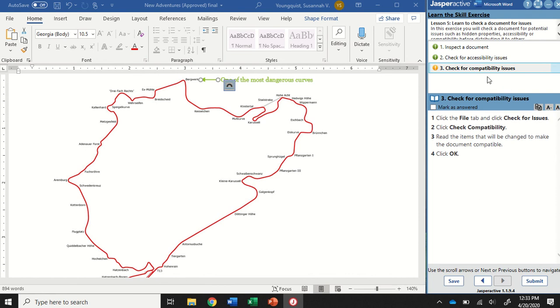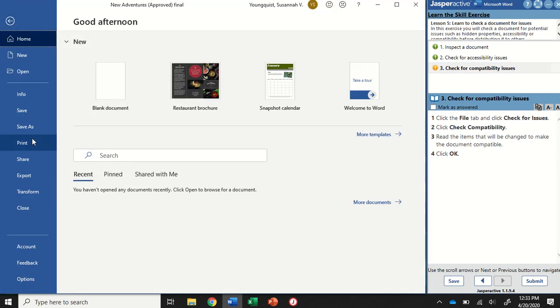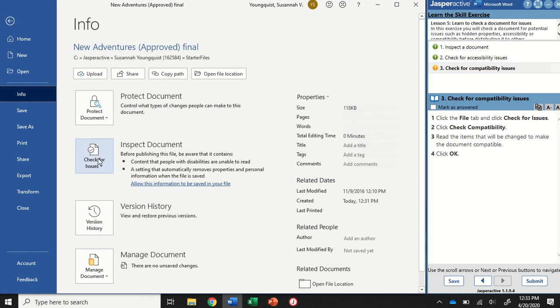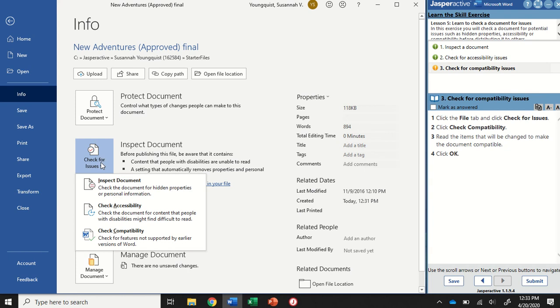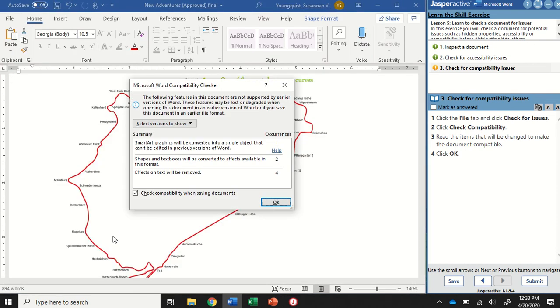So we're going to check for compatibility issues. I'm going to go back to the file tab, back to info. And then I'm going to go to inspect document, check for issues, and do the check compatibility. So this checks for features not supported by earlier versions of Word.